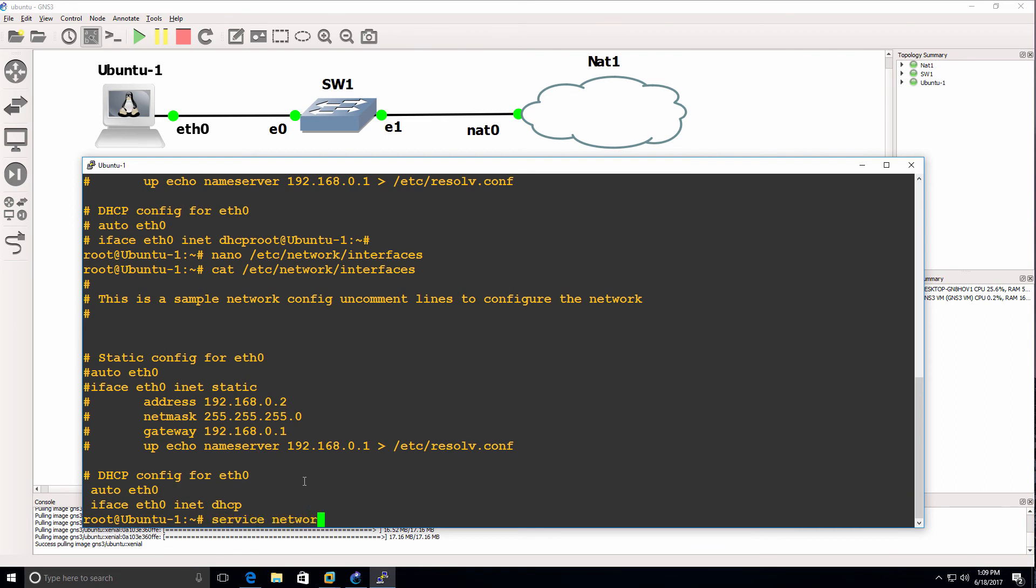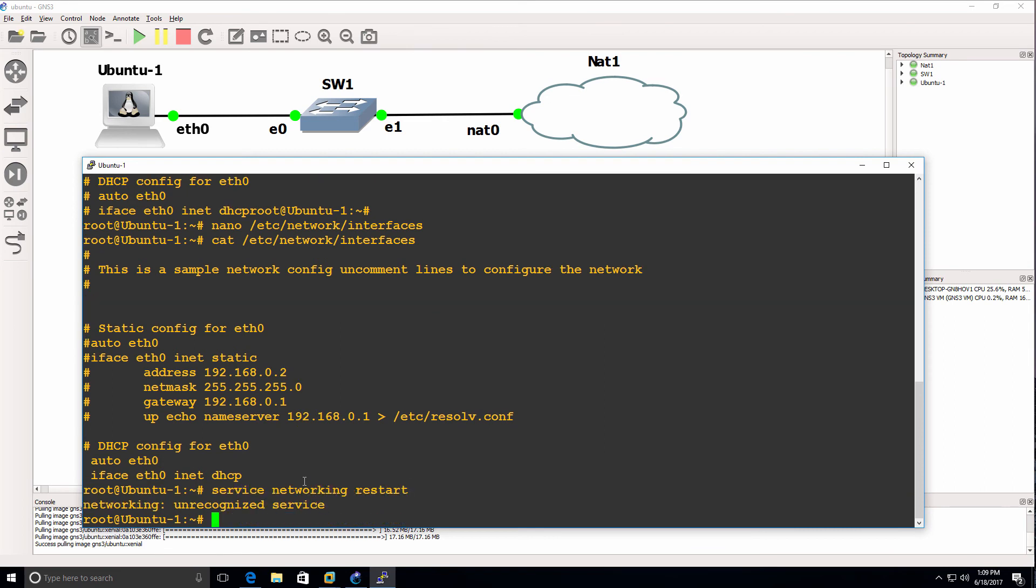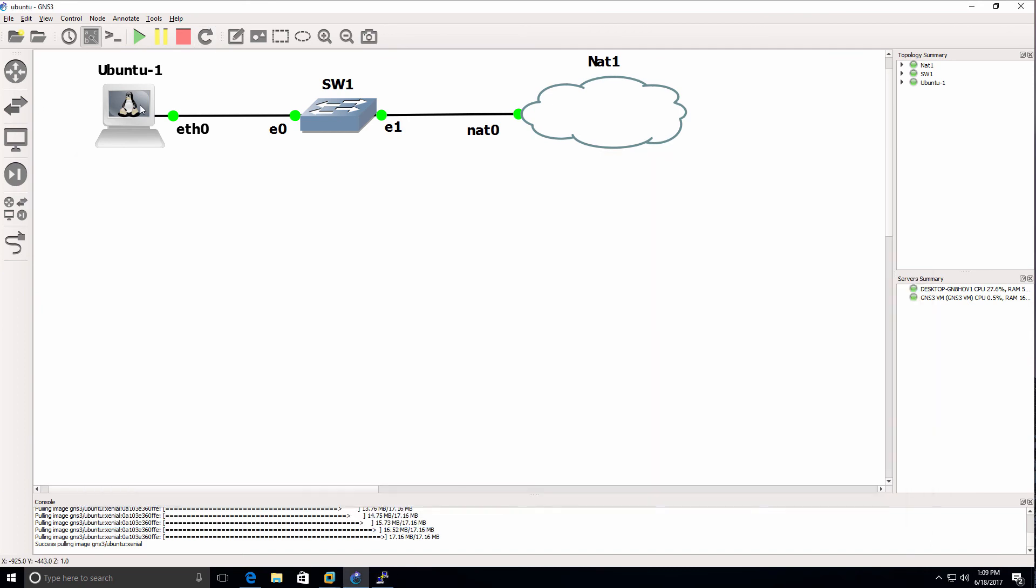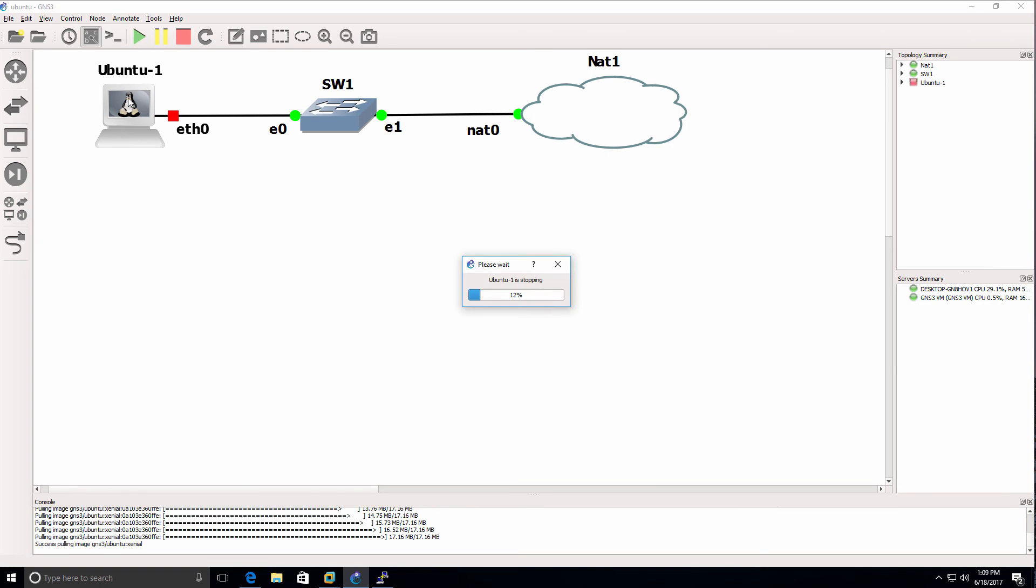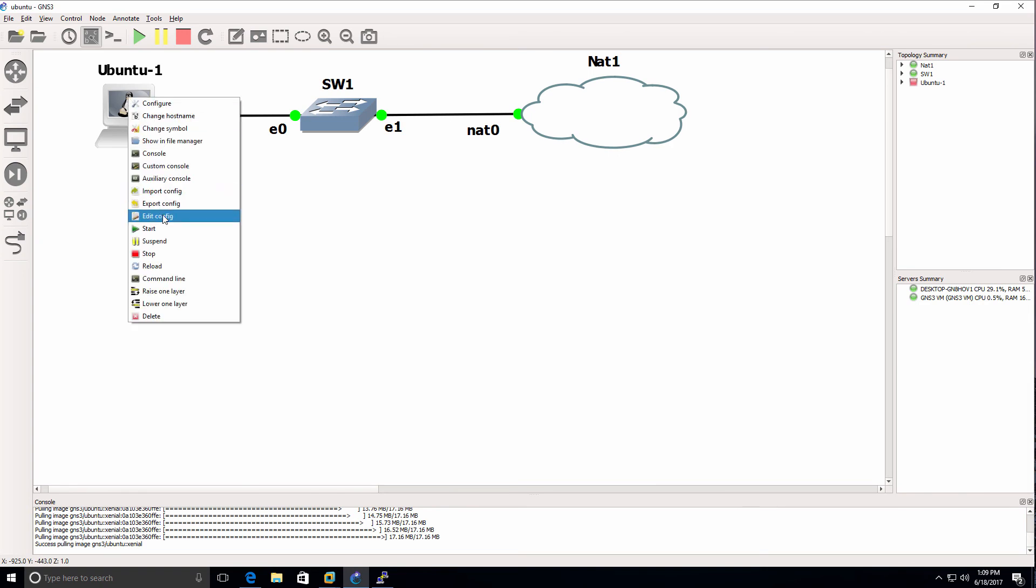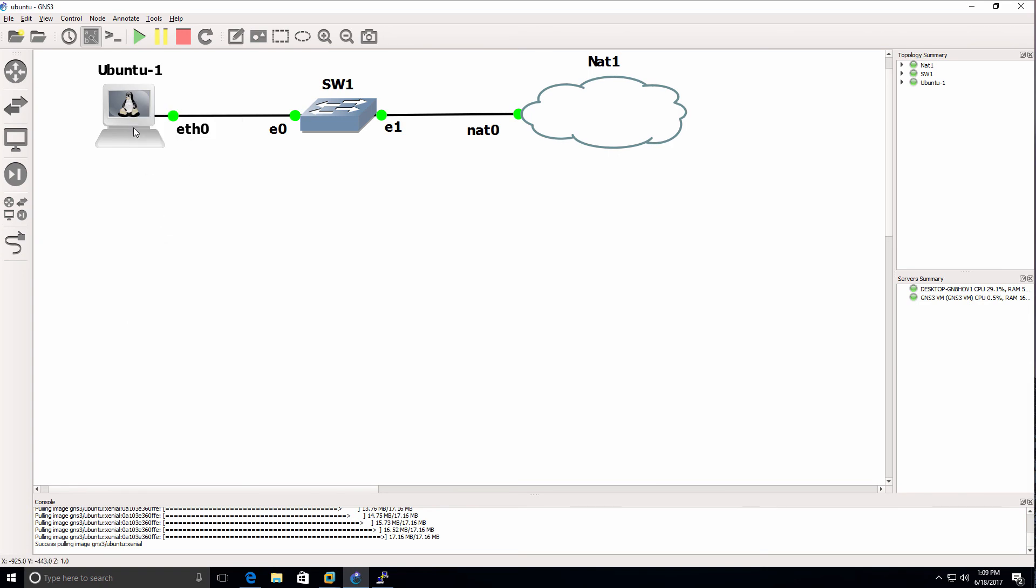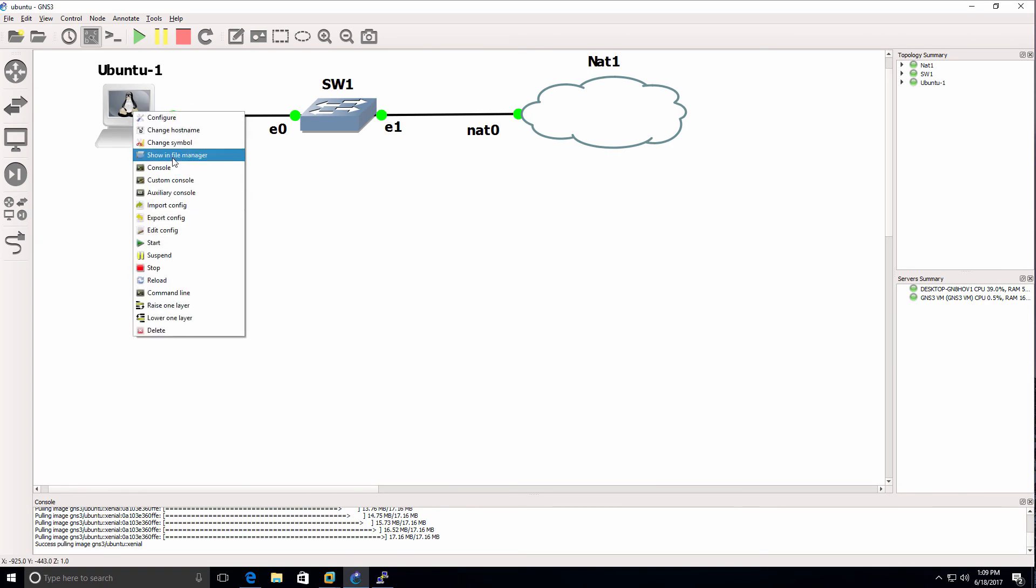Service networking restart doesn't work. So what I'll do is turn off this Ubuntu container and start it up again and open up a console.